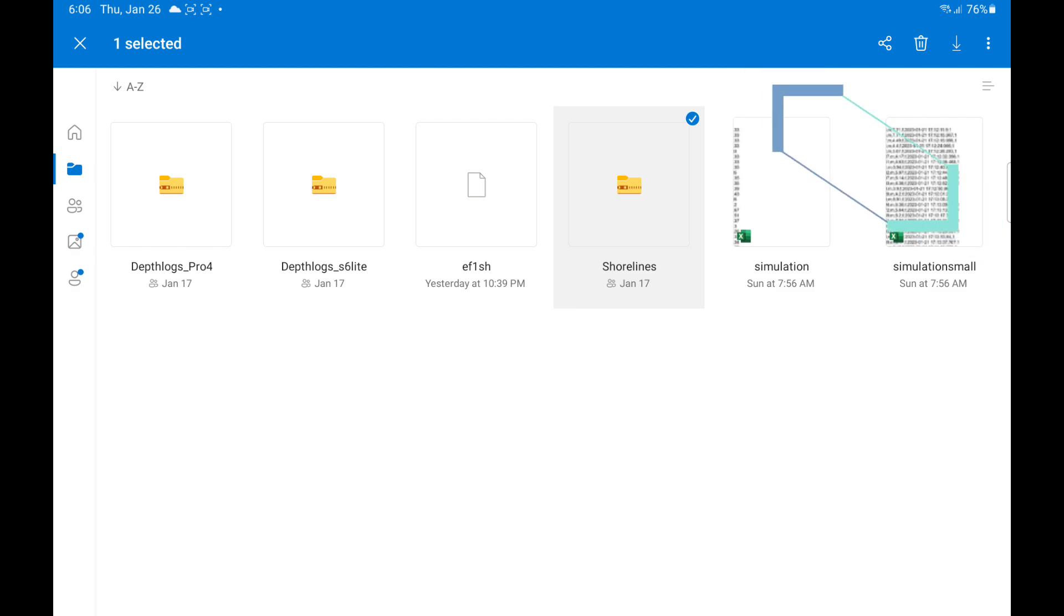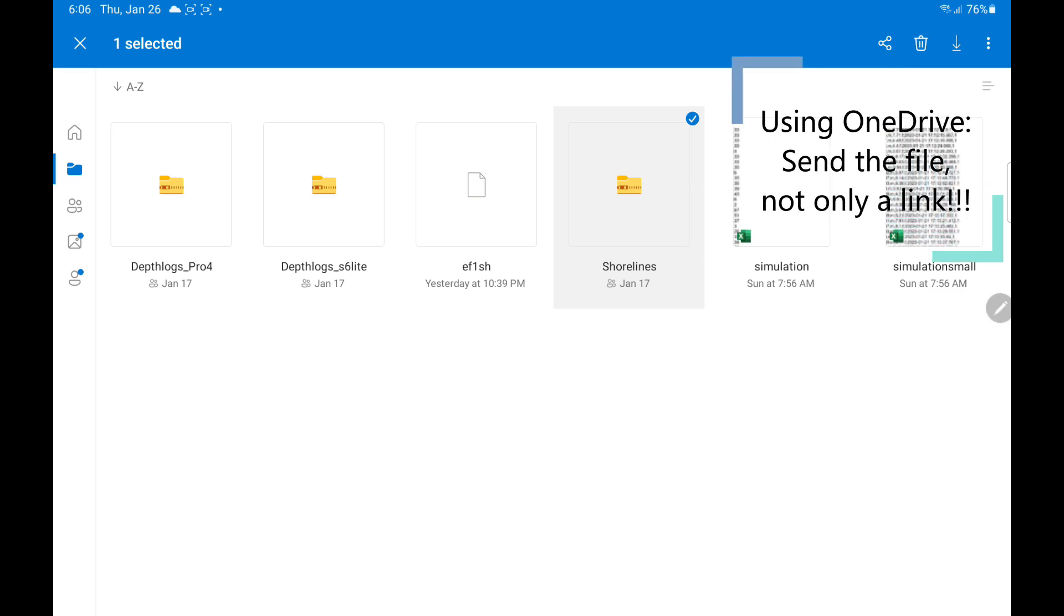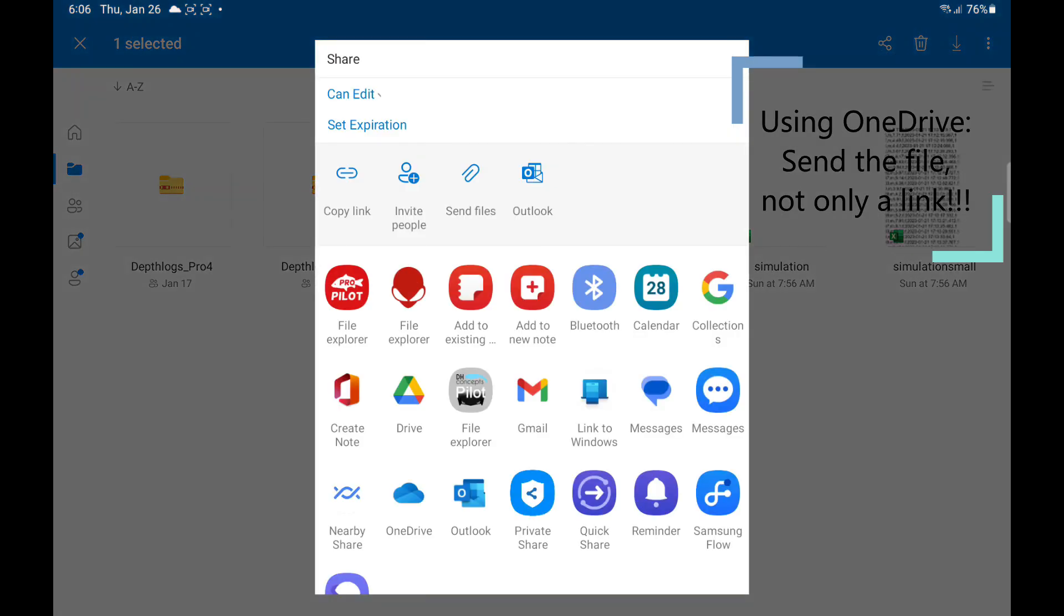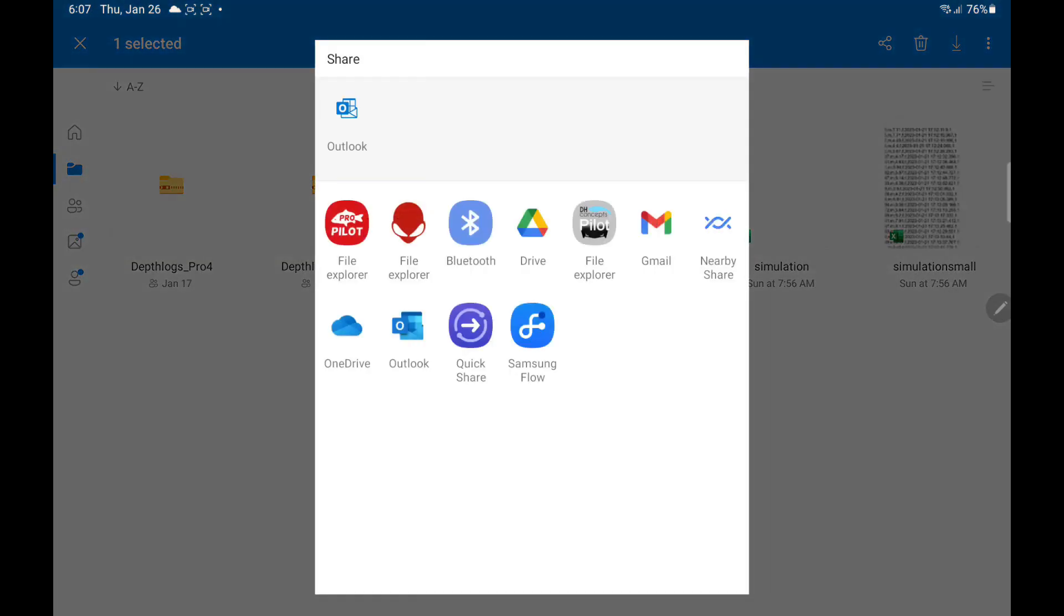So here they are already selected. I have a backup here. And when I'm going to restore it, I need to use the share button. OneDrive is a little peculiar, so when I share, you need to make sure you send files and not a link. I'm going to do send files and I'm going to share it with the CarPilot Pro.